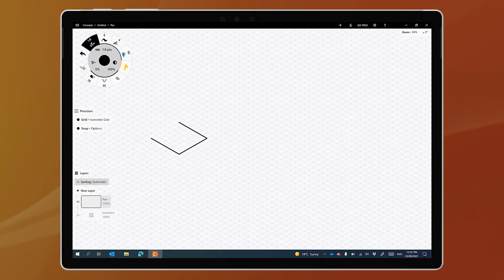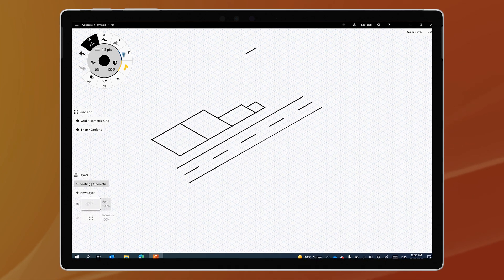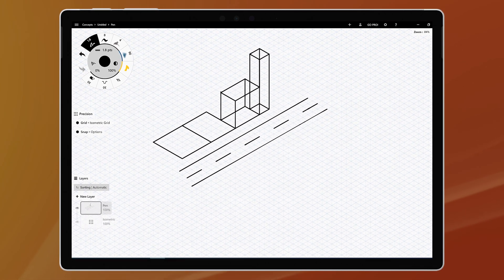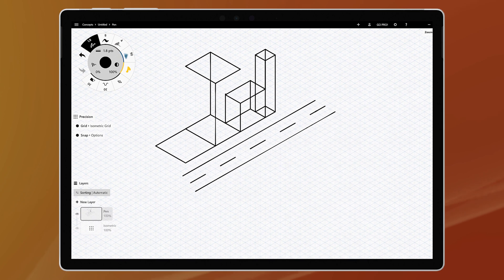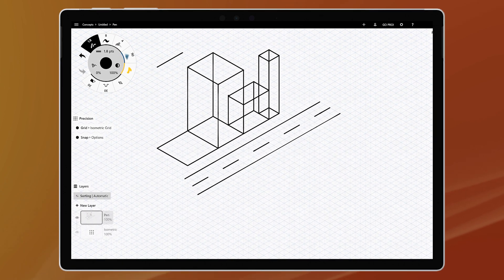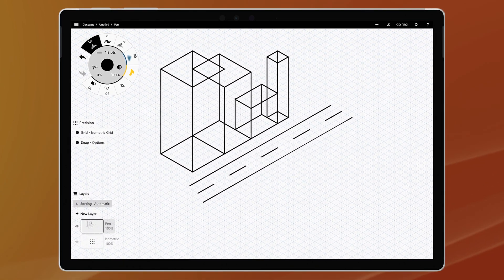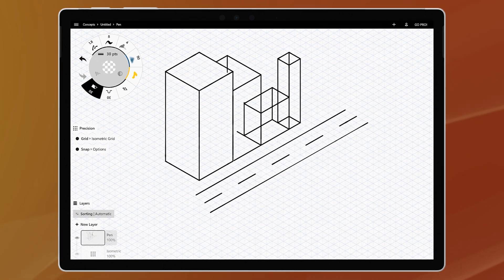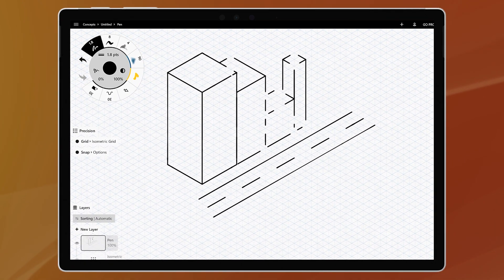We've seen this type of tool before on apps like Adobe Fresco on Windows and on Procreate on the iPad, but they've been sorely missing from Concepts on Windows. And since Adobe haven't brought Fresco to Windows on ARM or the Surface Pro X two years after they promised it, I'm really happy that Concepts have.